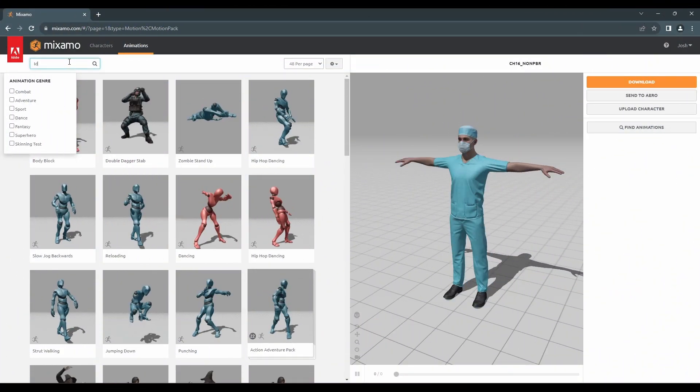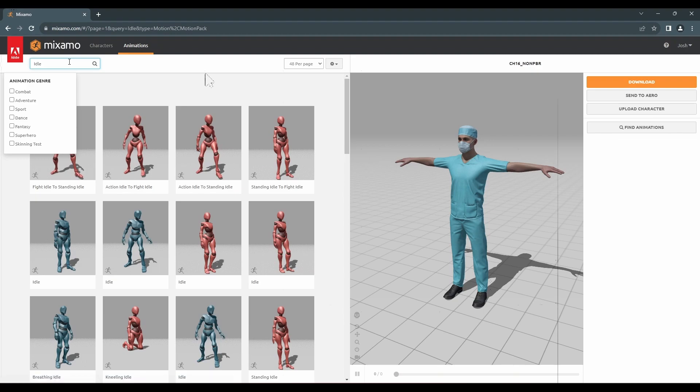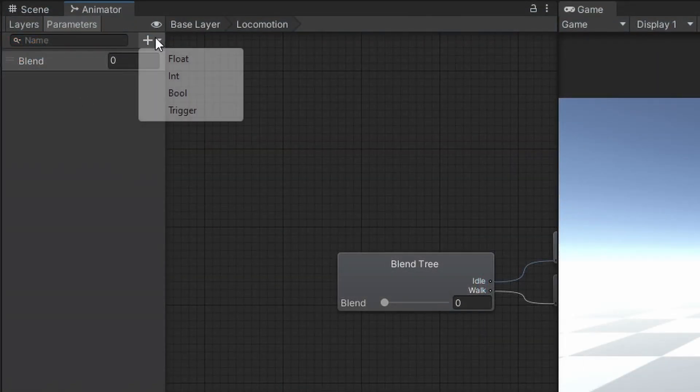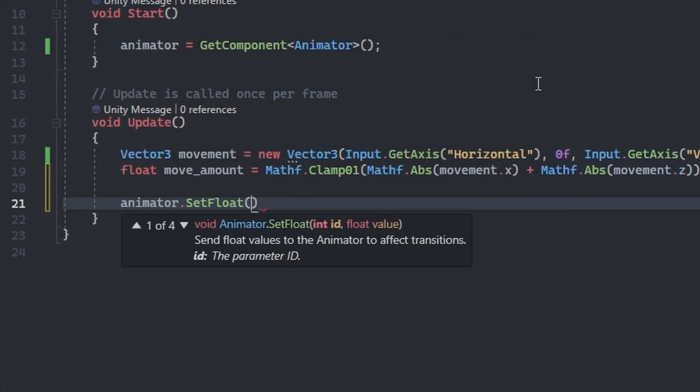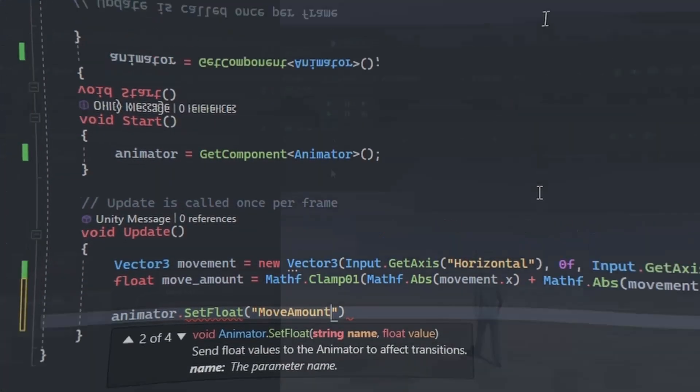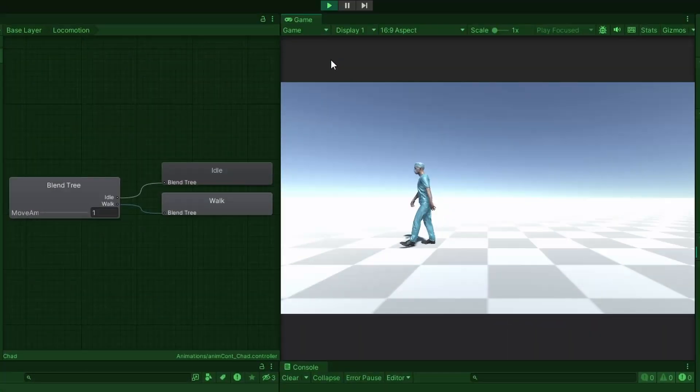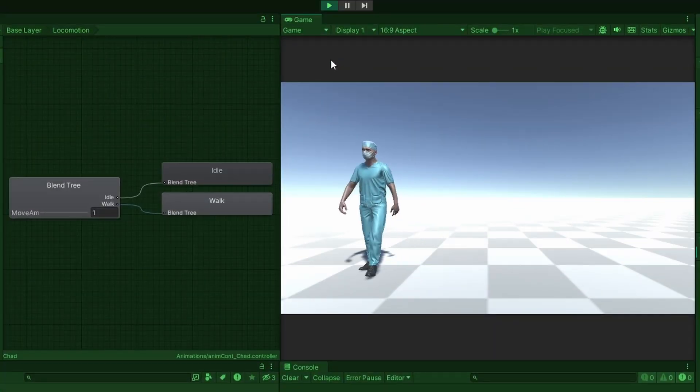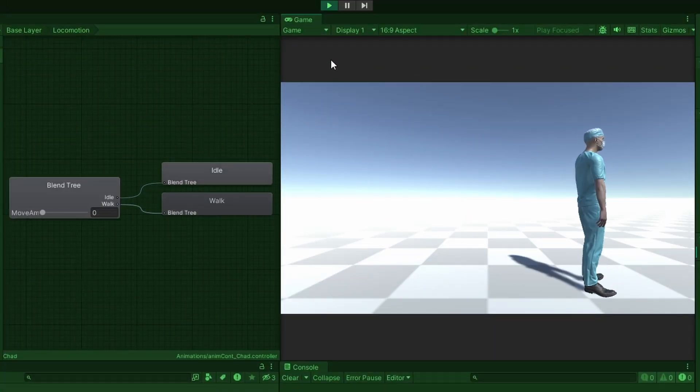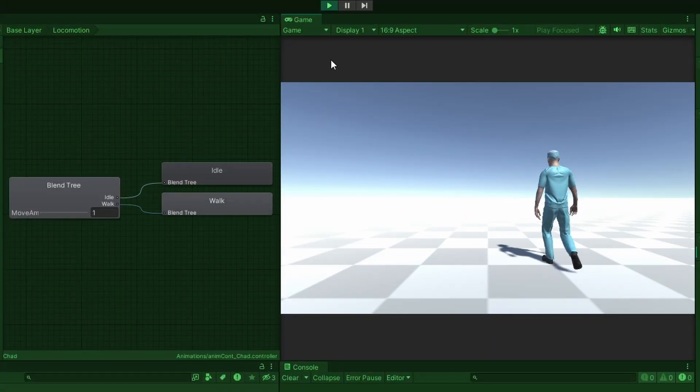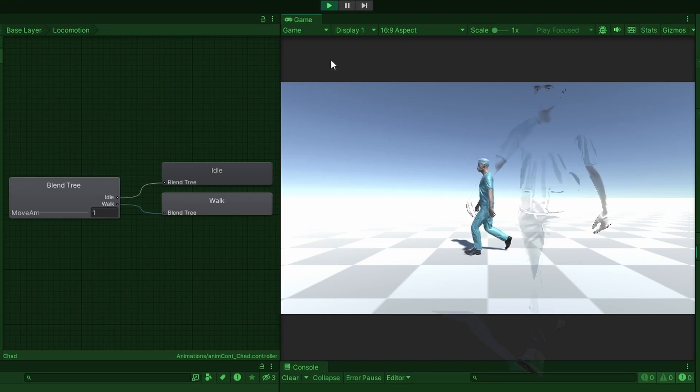We will be importing new animations, creating parameters within the animator controller, and accessing them through code. This will be done inside of a blend tree to create a basic locomotion for the player to be able to walk around the scene.